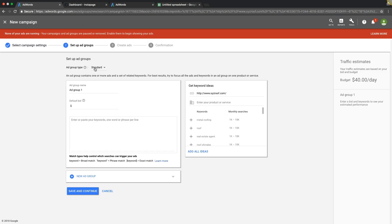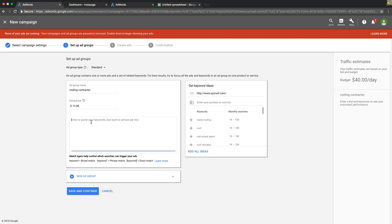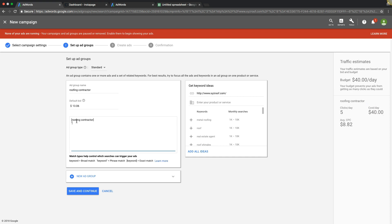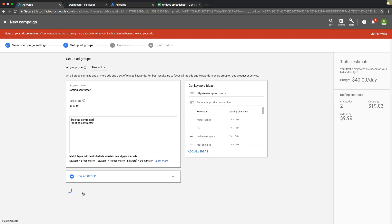Now we're going to create our first ad group - Standard ad group type. 'Roofing Contractor' will be our first ad group. Our budget is $40 a day, so for the default bid we're going to start with $13.05 or $0.06 and see where it lands us. There are a few different metrics and formulas you can use to determine starting bids, but I won't go into that here. Next, we're going to paste our keywords for the Roof Contractor ad group - I'm starting with exact and phrase match only, using the root keyword 'roofing contractor.'